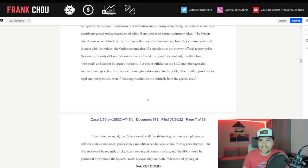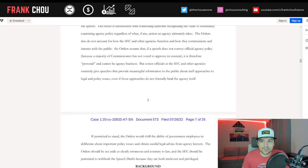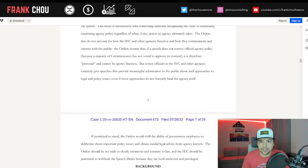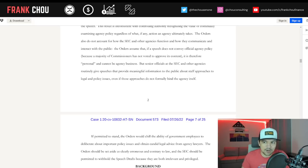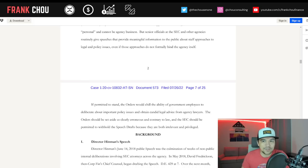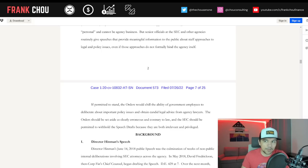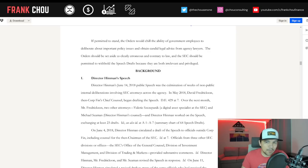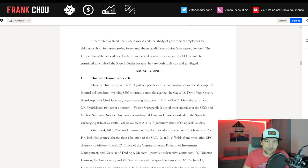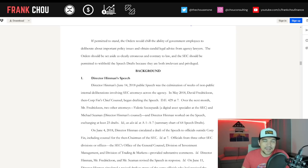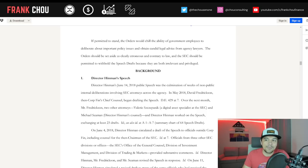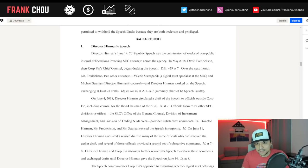The orders also do not account for how the SEC and other agencies function. The orders assume that if a speech does not convey official agency policy because a majority of commissioners has not voted to approve its content, it is therefore personal and cannot be agency business. But senior officials at the SEC and other agencies routinely give speeches that provide meaningful information to the public about staff approaches to legal and policy issues. If permitted to stand, the orders will chill internal deliberations, not only at the SEC, but at other agencies as well.